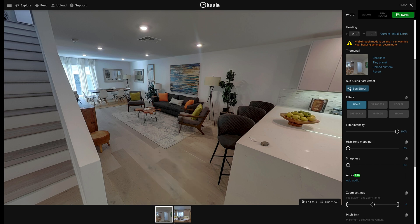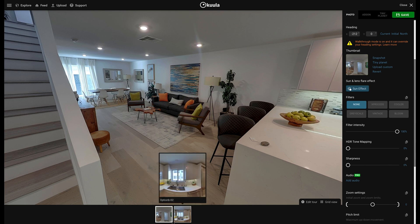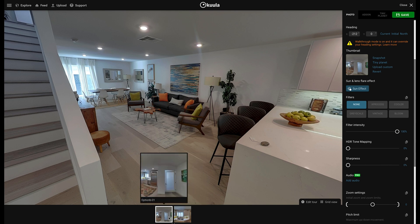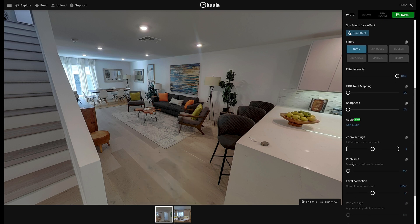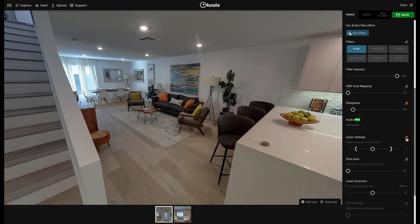Let's say you want all the 360 photos in your virtual tool to have more sharpness and a custom zoom limit. Set your preferred settings, then toggle on Apply to All for these settings, and click Save.